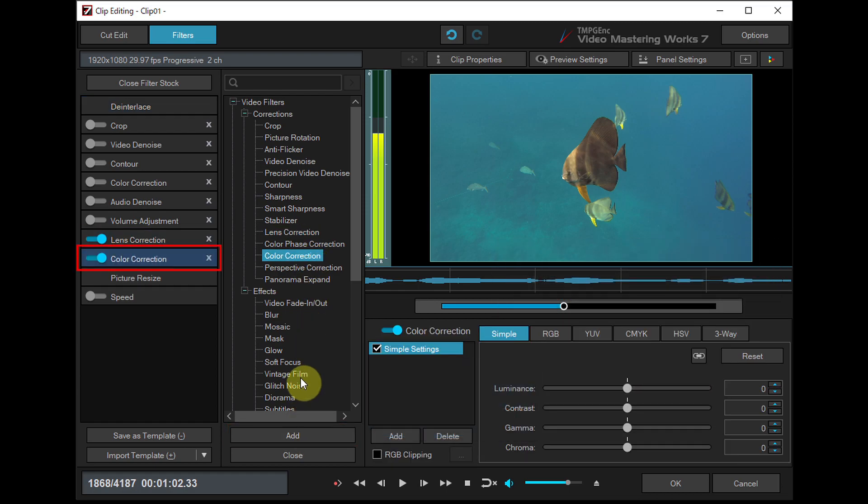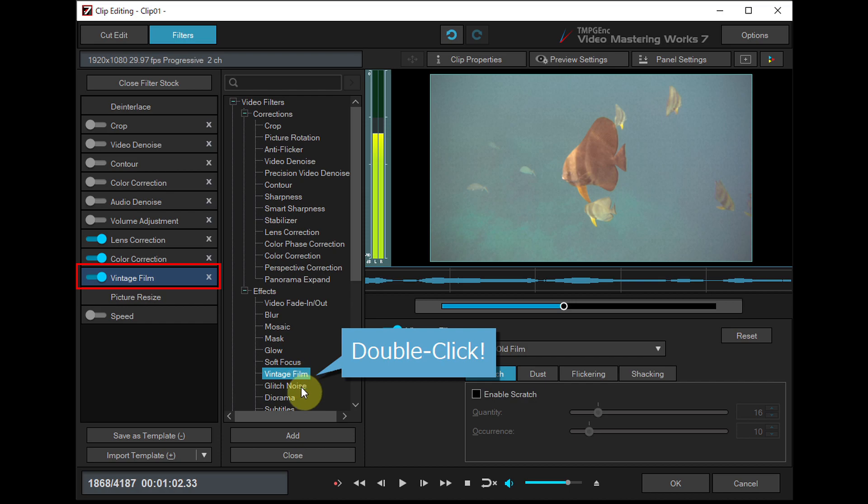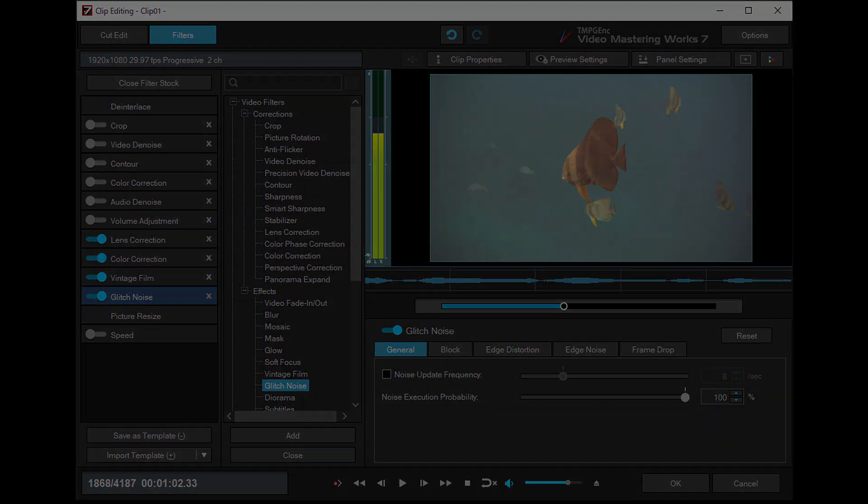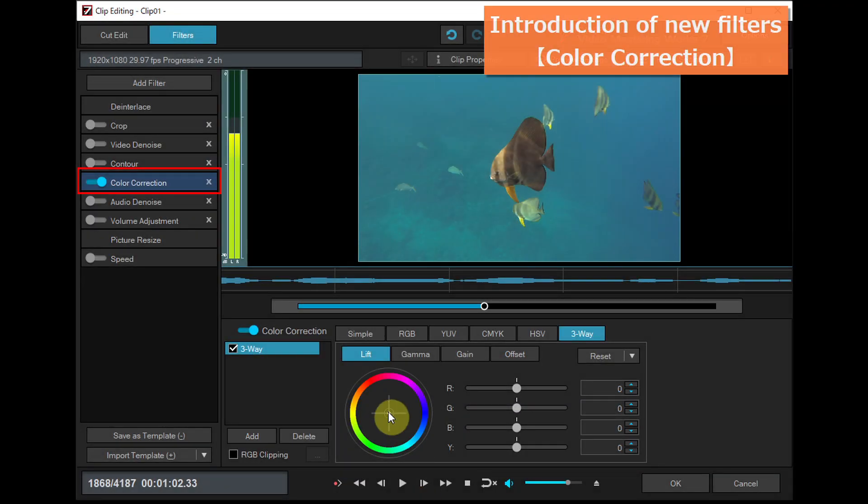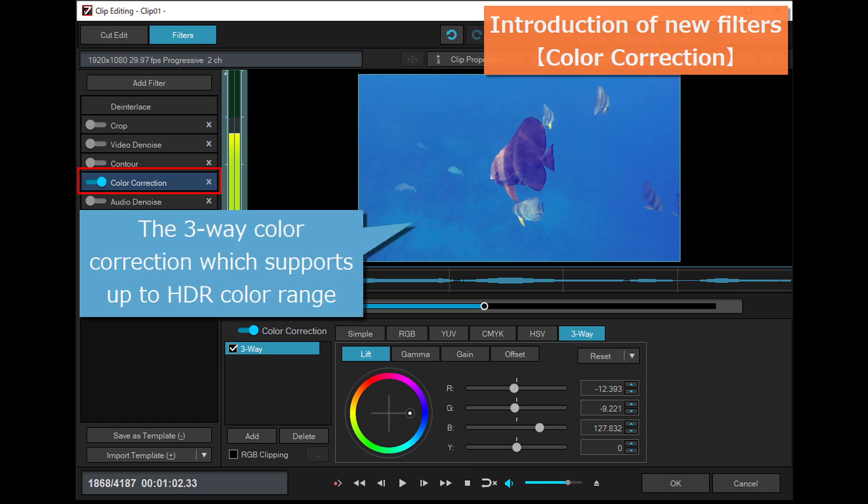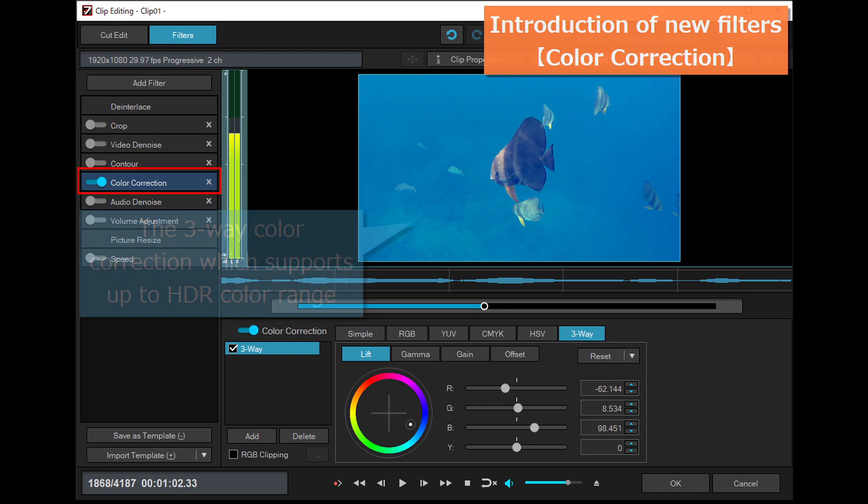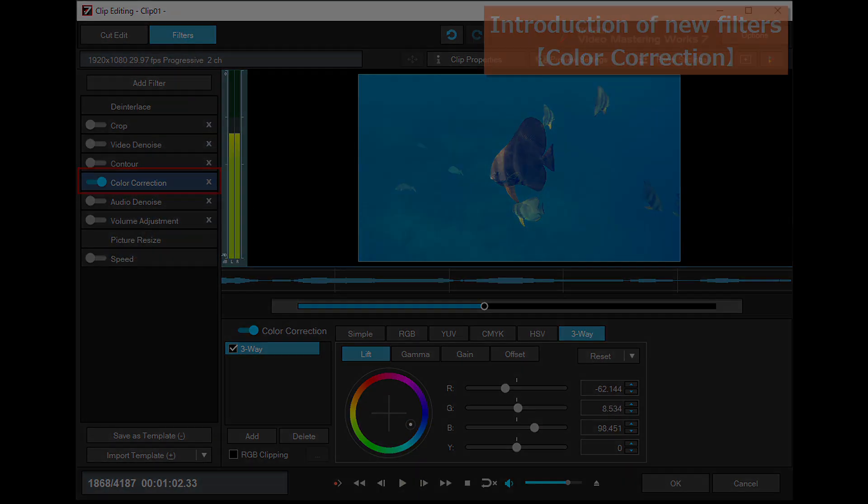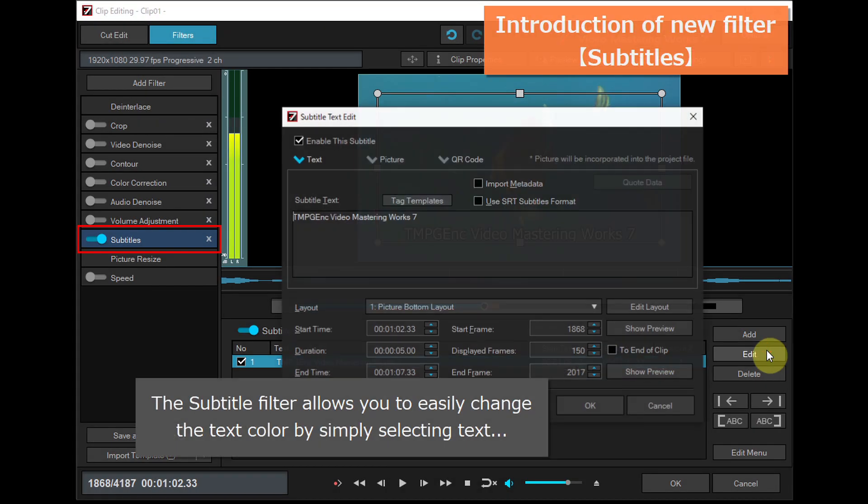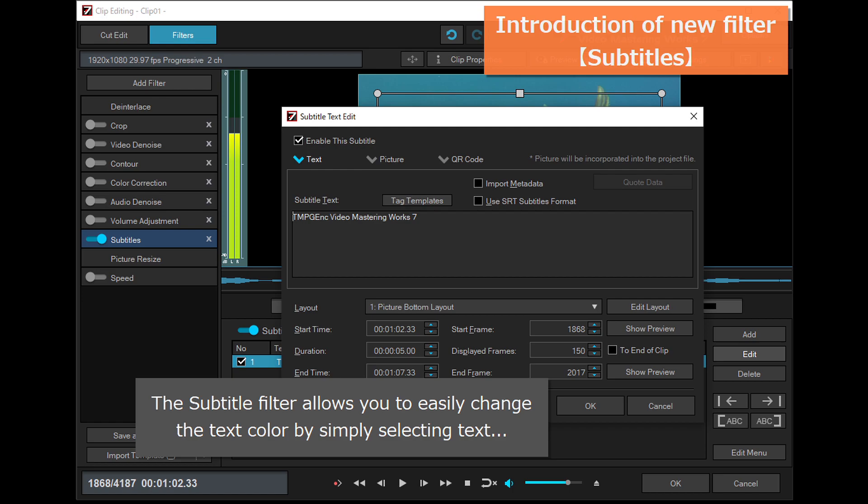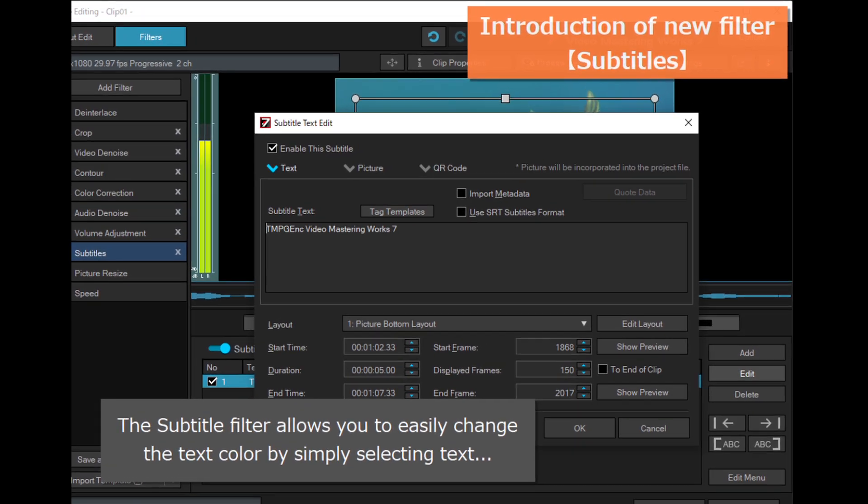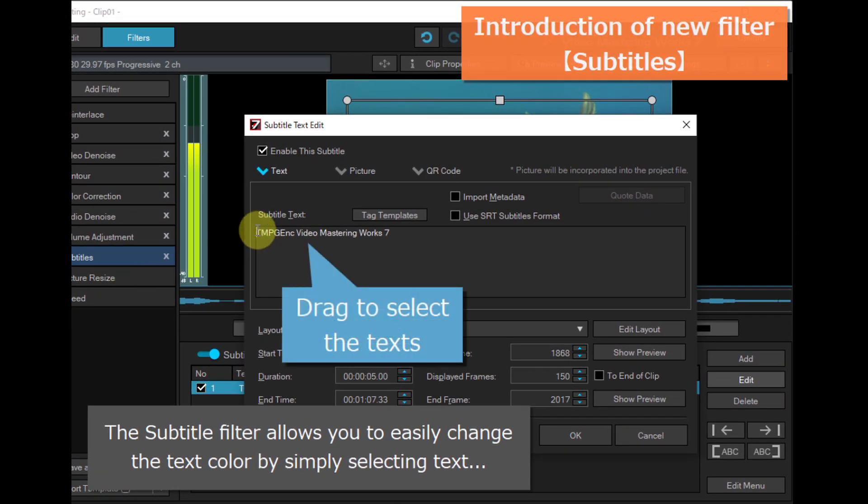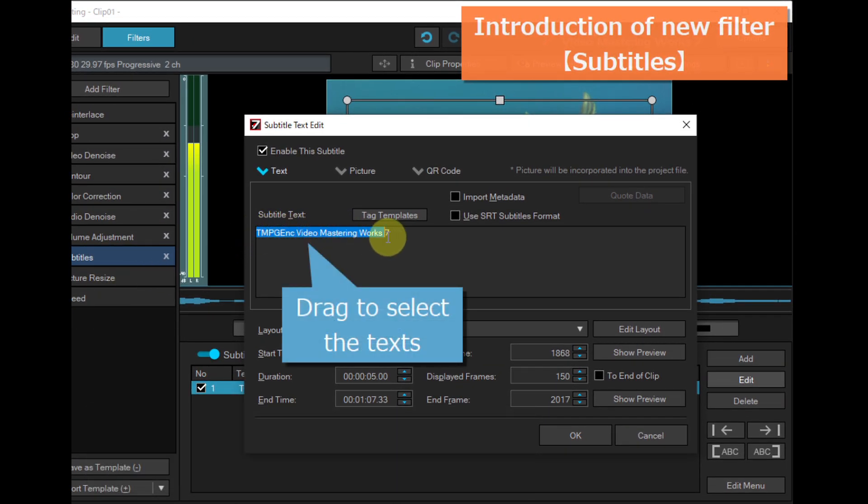Or double clicking. The color correction filter with 3-way color correction which supports up to HDR color range. The subtitle filter allows you to easily change the text color by simply selecting text.